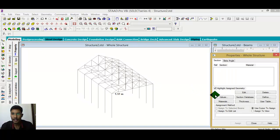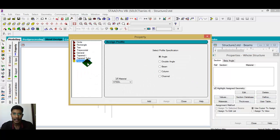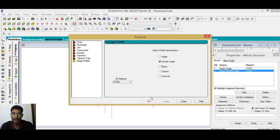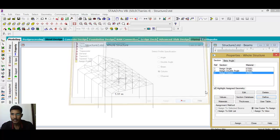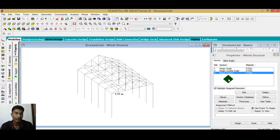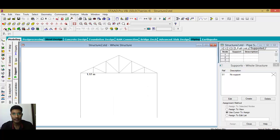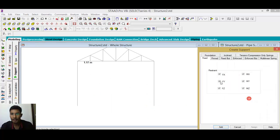Go to the property section and define members. I will assign some profiles — I want an angle profile, a double angle profile, and a column profile. After that, I want to provide supports first. Go to the front face, create a support, and I want to provide a fixed support.